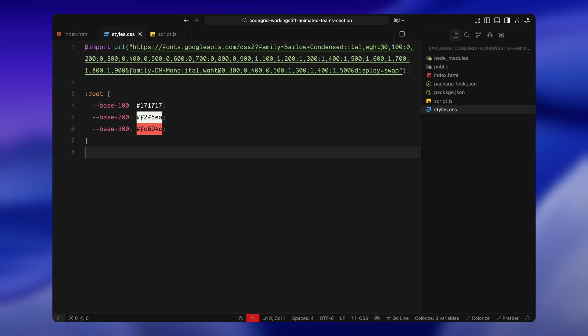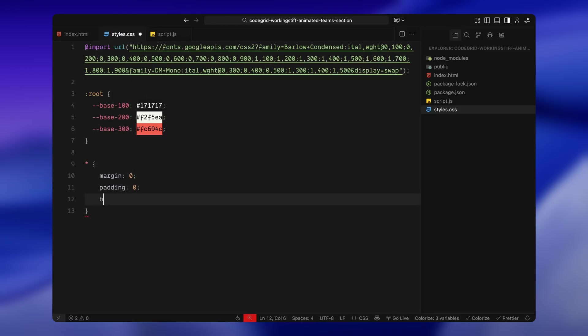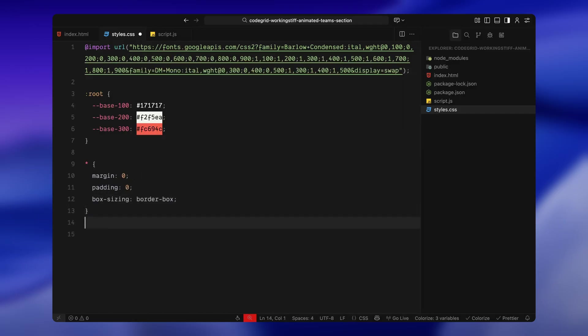Then, I'm setting up a few custom colors using root variables. There's a dark background for the base, a light off-white tone for the cards, and a bright orange accent we'll use throughout the animation. Now, let's set the global styles. I'm removing all default spacing and making sure elements follow a consistent box model, just to keep the layout predictable as we go.